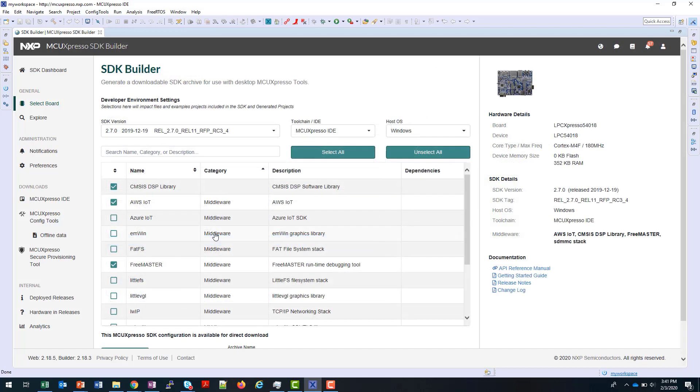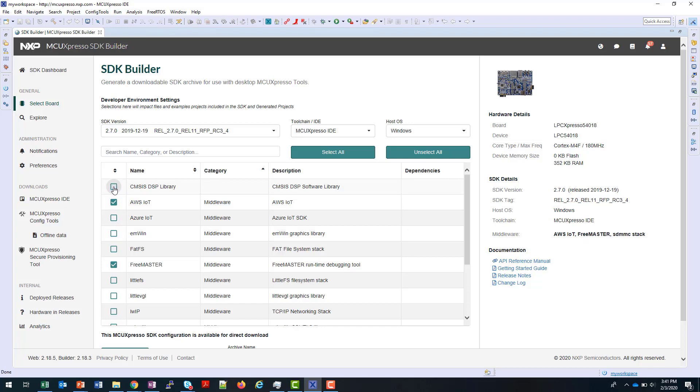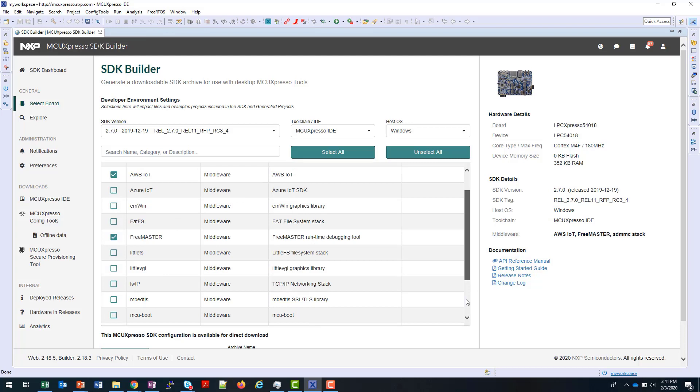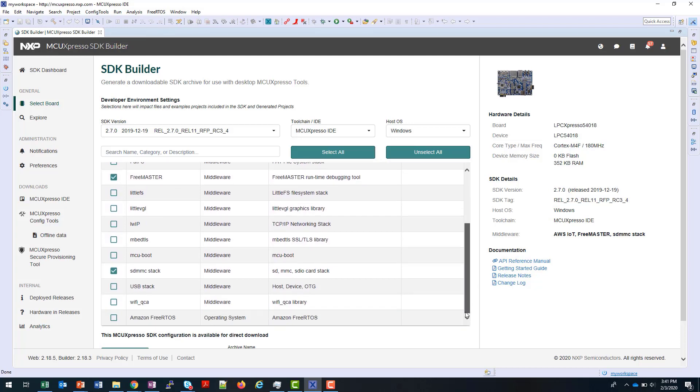Note that when using the IDE to select a standard package, you don't have any control over the middleware that's included. In the SDK Builder, you have the ability to control the middleware that you want to include. For example, I'm going to exclude the DSP library here, and I can scroll down and choose all the other options that I have.